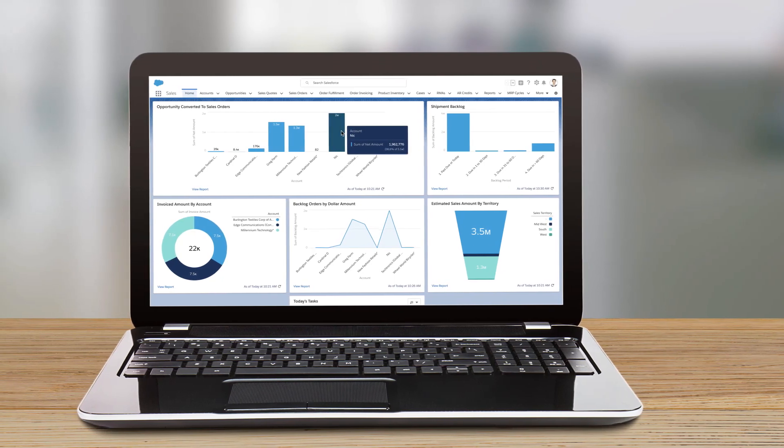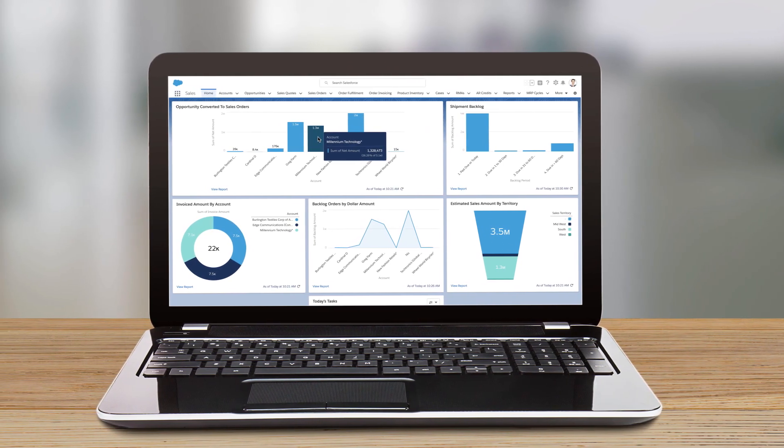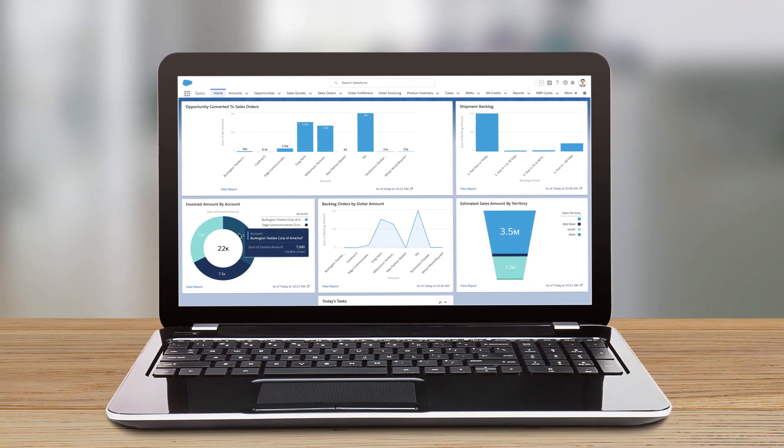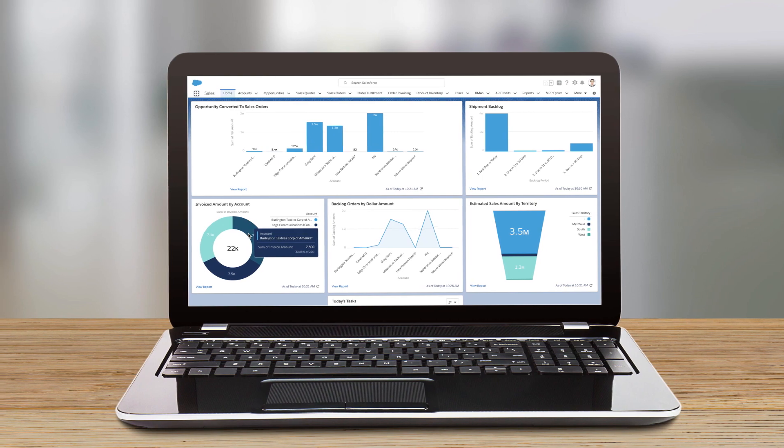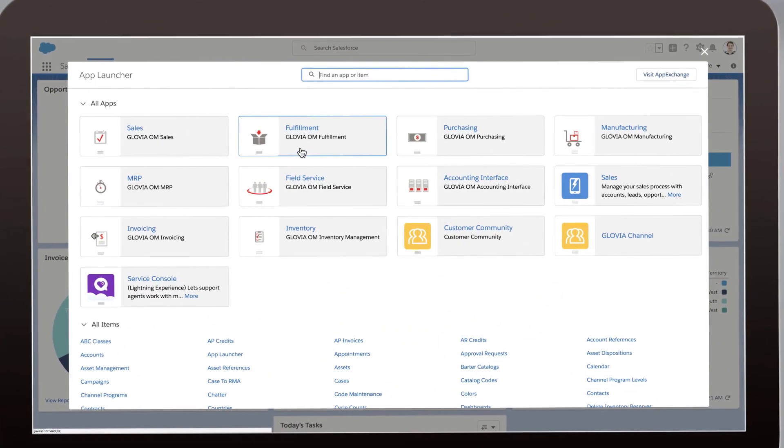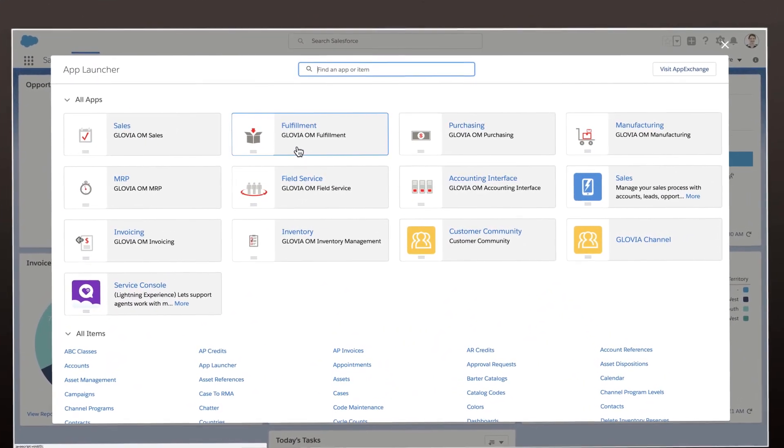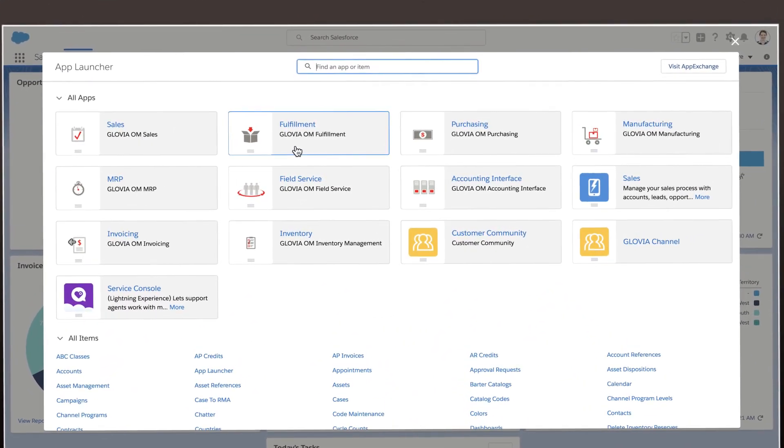Glovia OM is a fully customizable order management solution to integrate all your business processes from sales to fulfillment with unmatched transparency and efficiency.